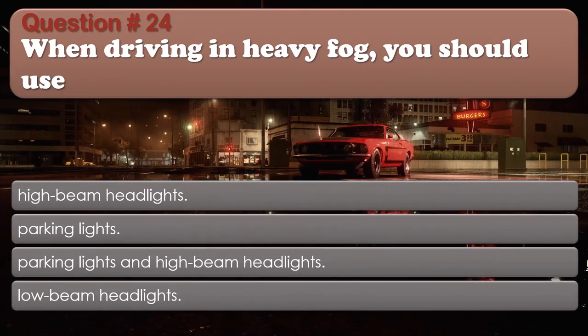Question number 24: When driving in heavy fog, you should use: High beam headlights. Parking lights. Parking lights and high beam headlights. Low beam headlights. The correct answer is Low beam headlights.